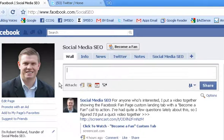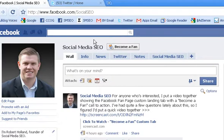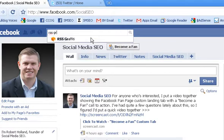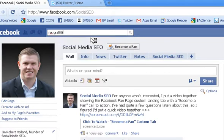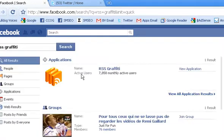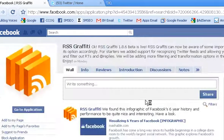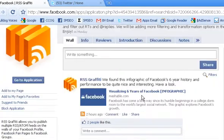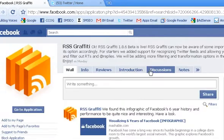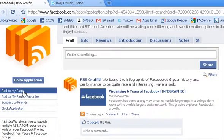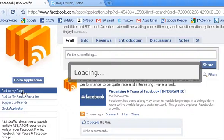First thing we're going to do, I'm going to start right here from my Facebook fan page. Come up here to the search box and we're going to search for RSS Graffiti. And here it is right at the top. Let's go ahead and click that. But first thing we want to do once we're here is come over to this link called Add to My Page.